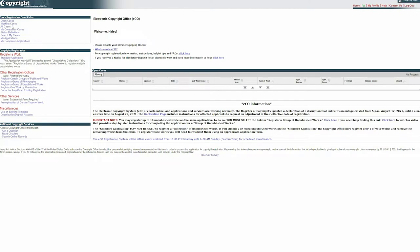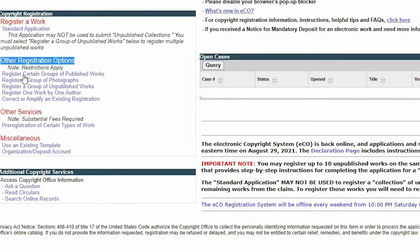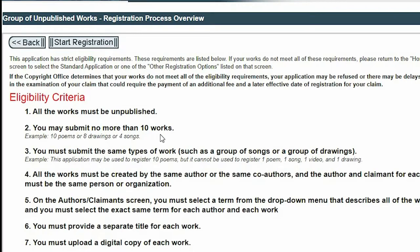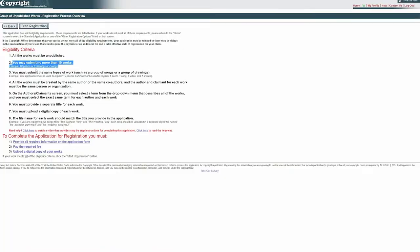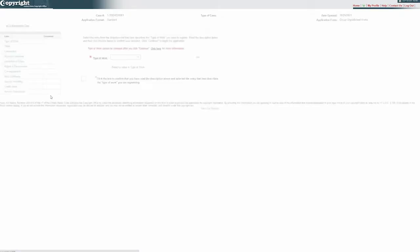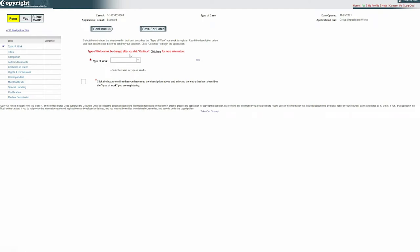As soon as you've logged in, it will take you to this page where you can register a work with the standard application — that's if you're copyrighting one song. One of the things you asked was how can I register a group? In this section, you can click on registering a group of published works or unpublished works. For me, it's usually songs that I haven't released yet, so I would click on unpublished works. It tells you right here that you can submit up to 10 songs — you don't have to submit 10, you could submit six or five. Go ahead and click continue and it'll take you to this page, which is very similar to the standard application.